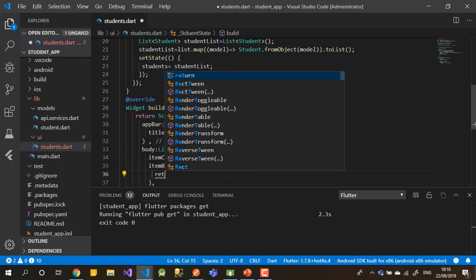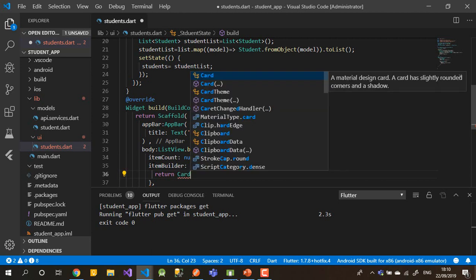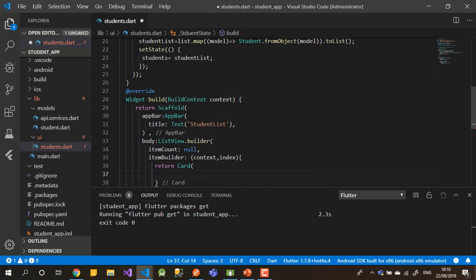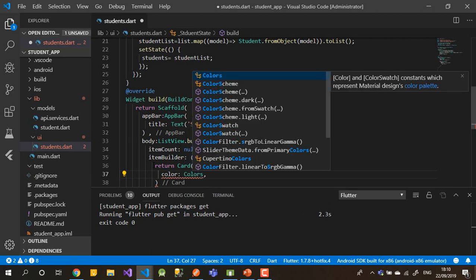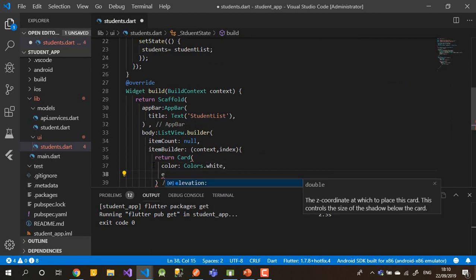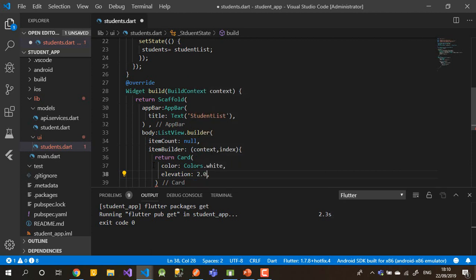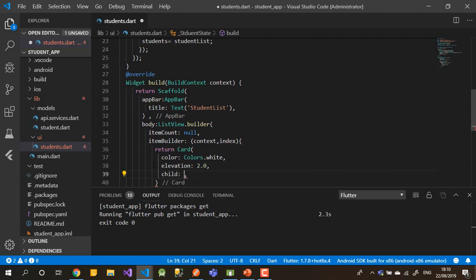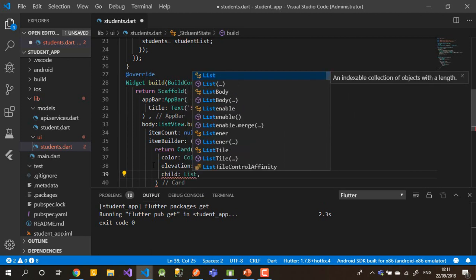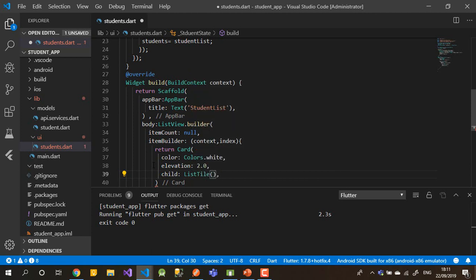Inside the itemBuilder we return a Card widget. You can use anything you like, but Card is better for the user — it's similar to the card in Bootstrap 4. Inside the Card, we set the color to white, and elevation to something like 2 or 3, which gives a shadow between the main UI and the card. The child of the card will be a ListTile.